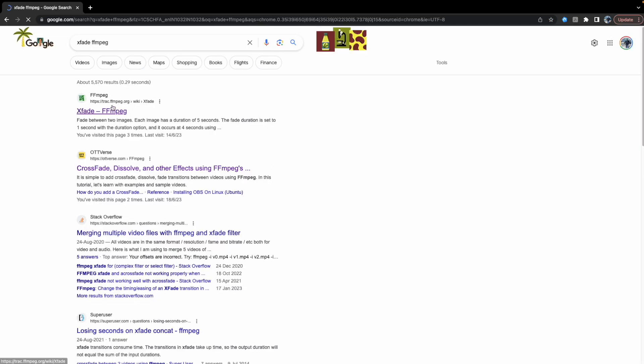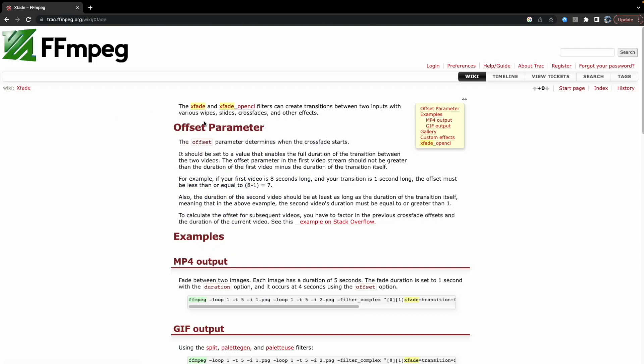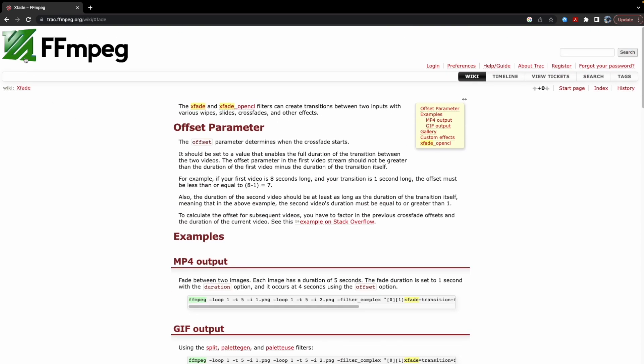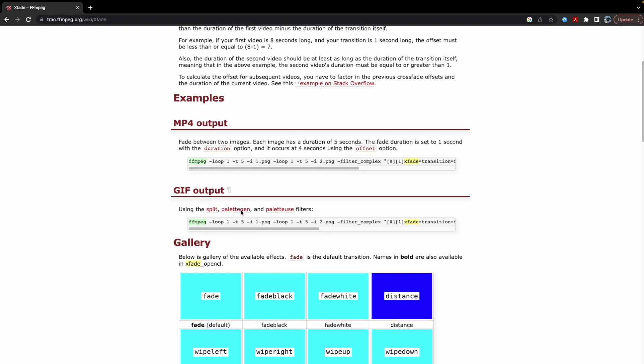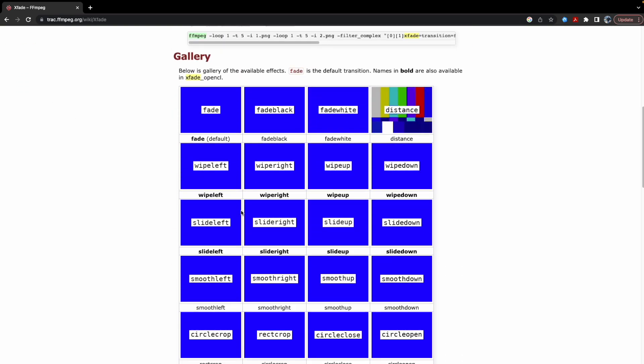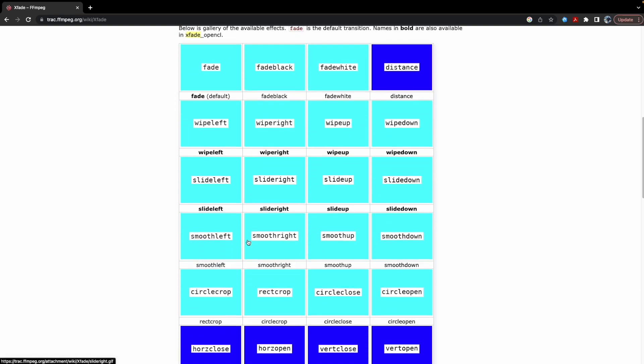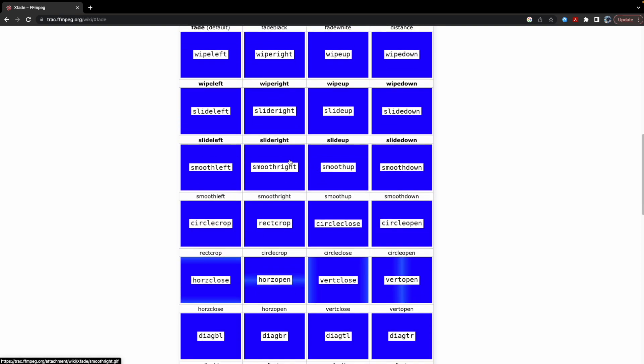If you just search xfade ffmpeg, it will take you to this link. Ffmpeg is basically a tool which is used for playing around with videos, combining videos, splitting videos, etc. And ffmpeg has this new xfade module which is able to add transitions between two videos.